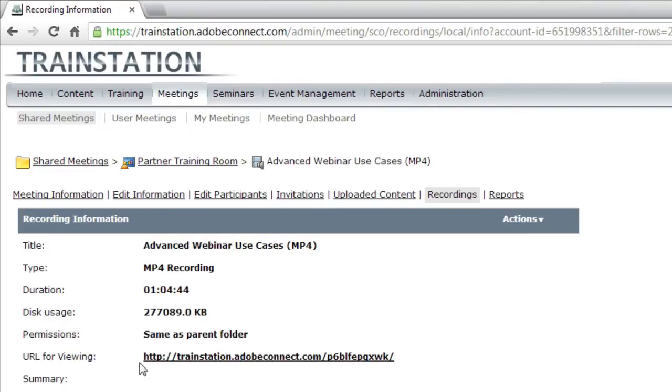The great thing here, though, I've got a URL for viewing, so I don't have to download this to distribute it. I can simply distribute that URL.